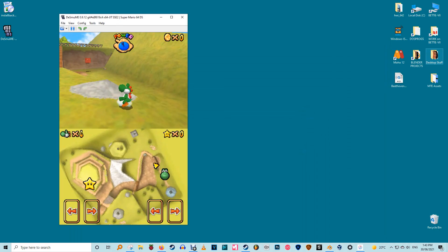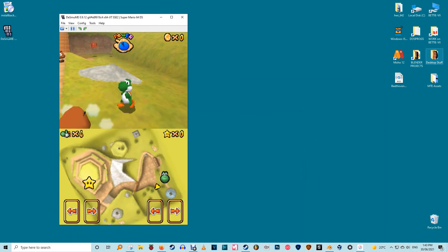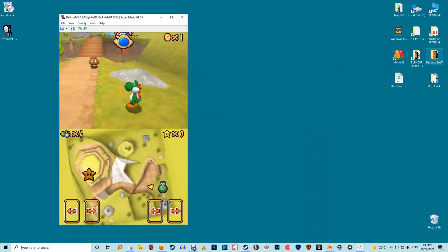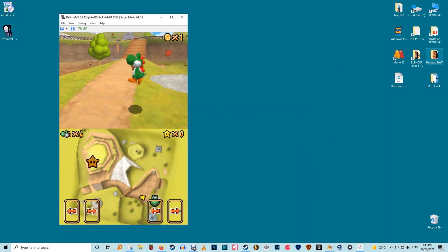Screen control. The DS had one screen under the other and most of its games are designed for this screen orientation. Some weren't though.